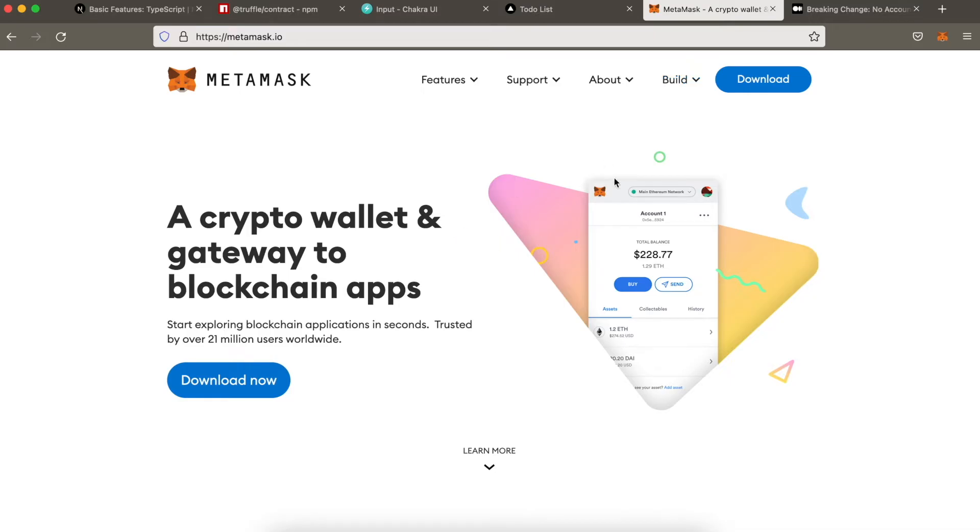Of course, to do that, first you have to have Metamask installed. If you don't have it installed yet, it's easy. Just go to the official website of Metamask and install it.